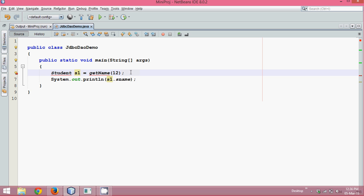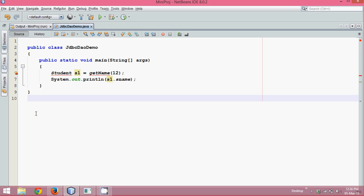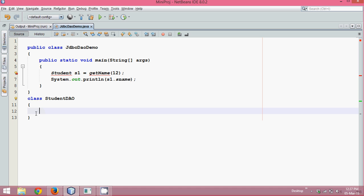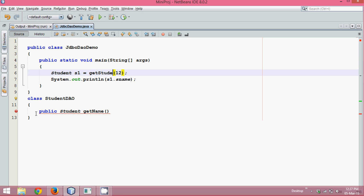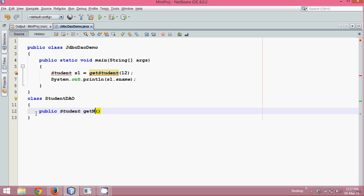Before this, I recommend you watch my JDBC basics video. So we don't have a method called get_name, so we'll define it somewhere — we'll say 'class StudentDAO'. DAO stands for Data Access Object. This DAO will have a method: public Student get_student with a roll_number parameter.